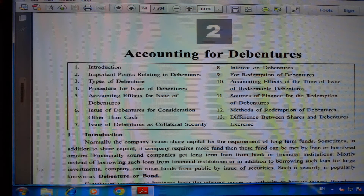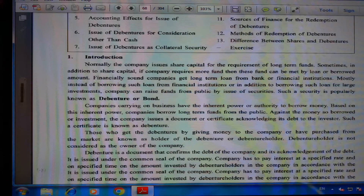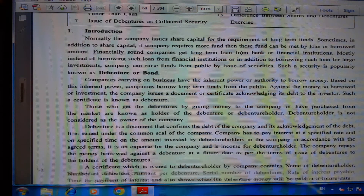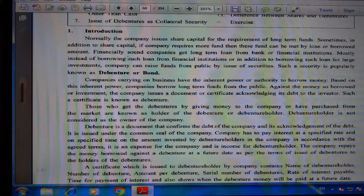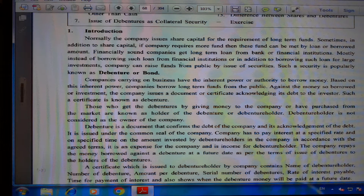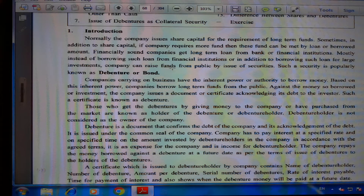Introduction: Normally, a company issues share capital for the requirement of long-term funds. Sometimes, in addition to share capital, if a company requires more funds, this can be met by loans or borrowed amounts. Financially sound companies get long-term loans from banks or financial institutions. Instead of borrowing such loans, or in addition to borrowing for large investments, a company can raise funds from the public by issue of securities.